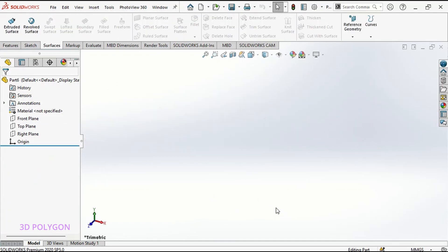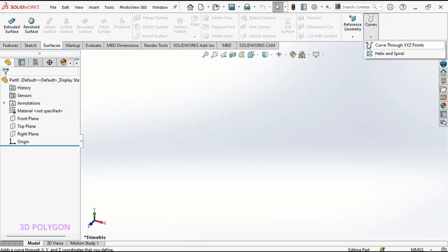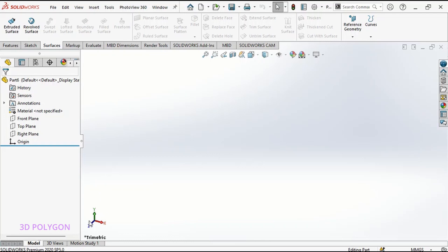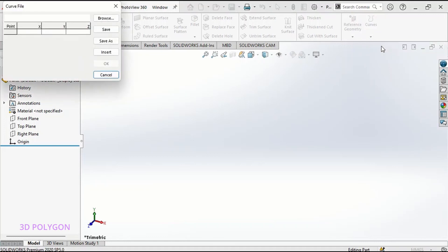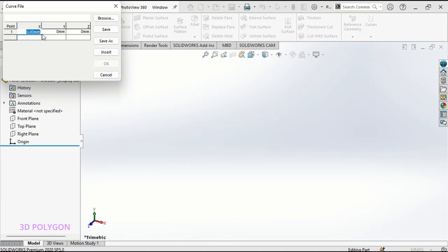Okay we'll start with curve through XYZ points. As you already know this is our coordinate system and this one is our origin. I go to curves, curve through XYZ. Now I have to make some points. I need at least 3 points to make a 3D curve. To make points all I need to do is double click on the boxes.